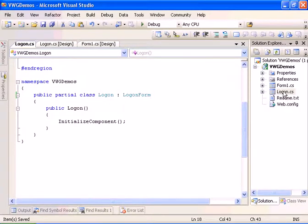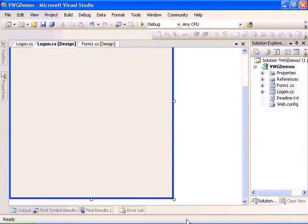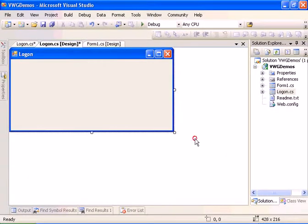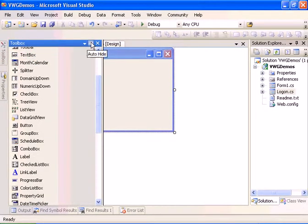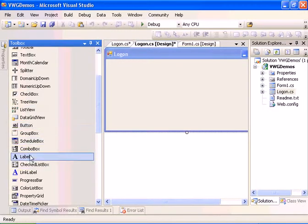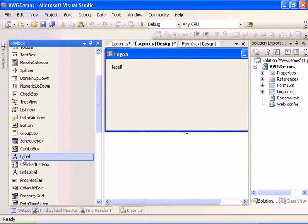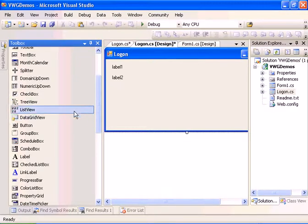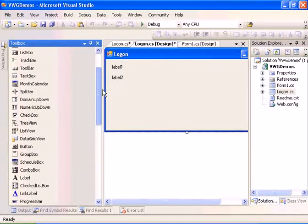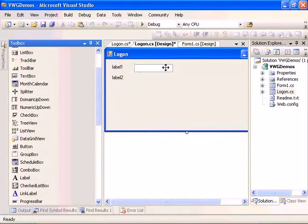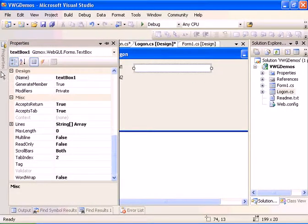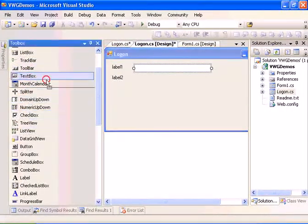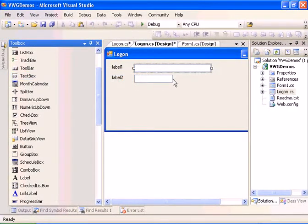Let's go ahead and design our logon form. We will add two labels, one for the username and one for the password. And we will add two text boxes, one for the username and the other for the password.